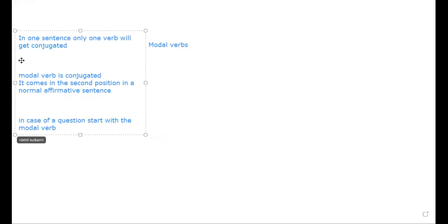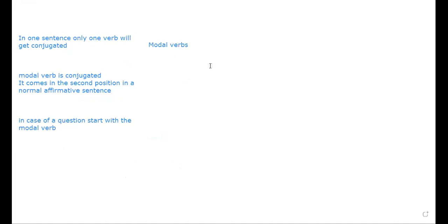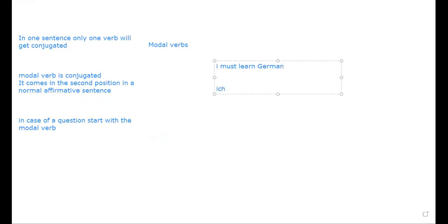In one sentence, only one verb will get conjugated — that is one key concept. The modal verb is conjugated in an affirmative sentence; it gets preference, comes in the second position. For example, 'I must learn': 'ich' is the subject pronoun, and as per 'ich', the conjugation of 'müssen' is 'muss'.